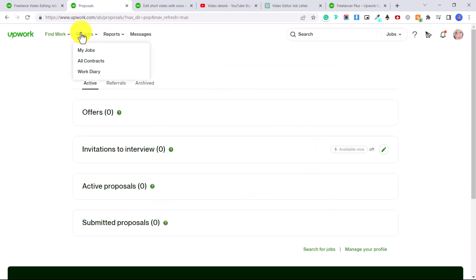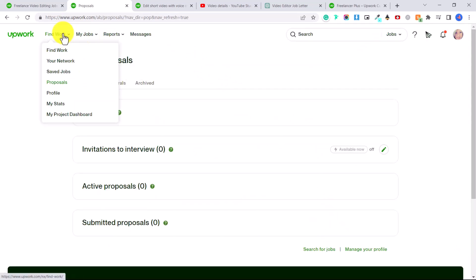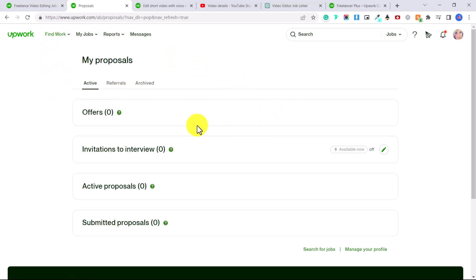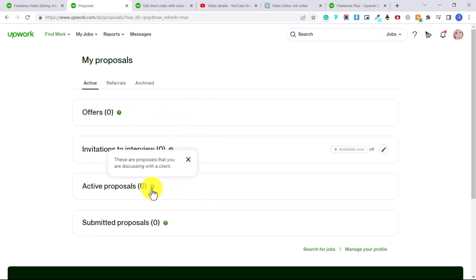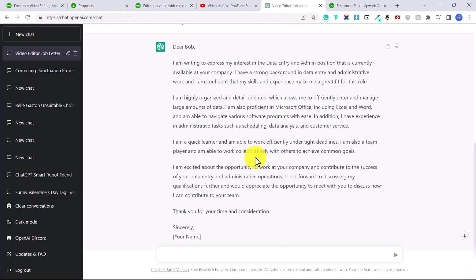And then under Find Work, you can click on proposals, and they will show you all of your active proposals and your submitted proposals that you can review. And hopefully these active proposals will turn into job offers. I recommend just keep applying to different jobs, keep improving your portfolio. And definitely take advantage of software like this to help you create a really professional cover letter when you are applying to these jobs.